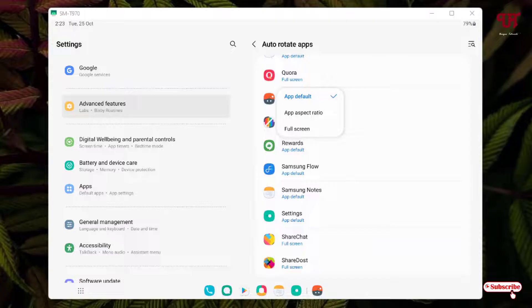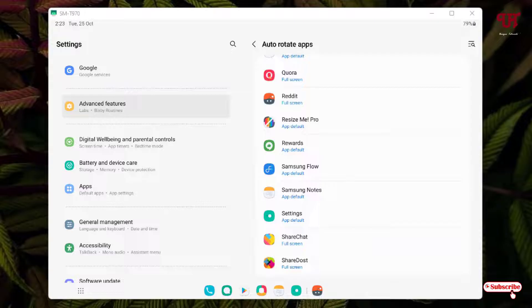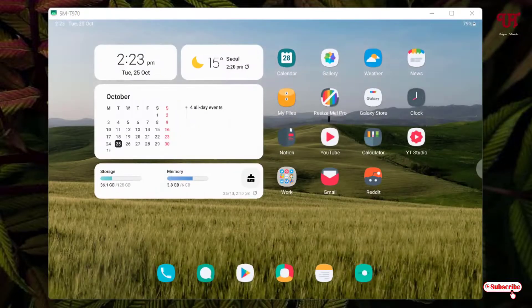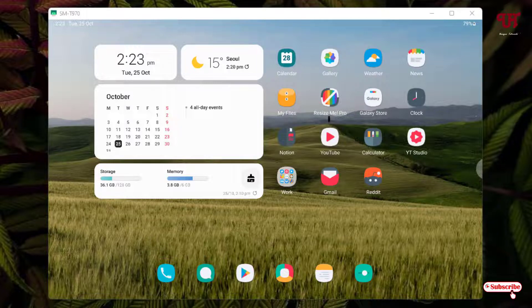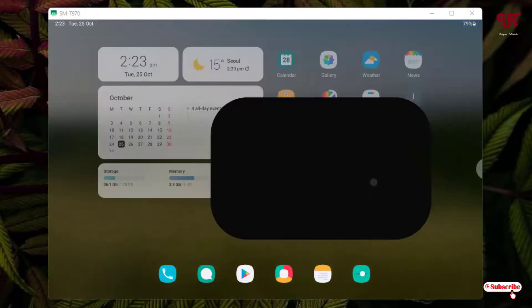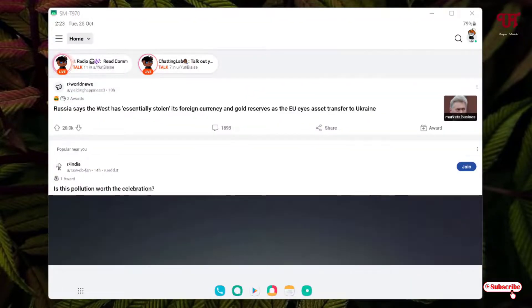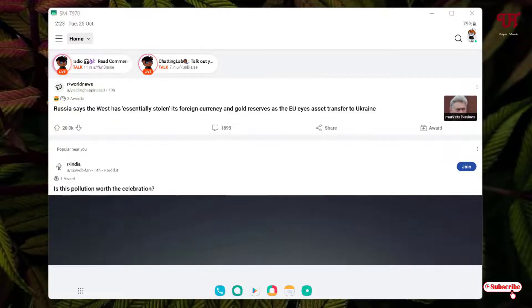Now after selecting this, let us try to reopen the application. Let me open the Reddit application. Now you can see it's showing in the landscape view.